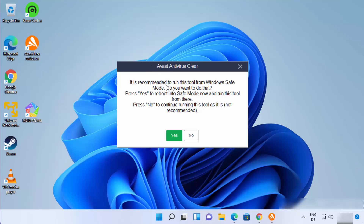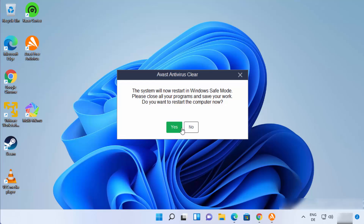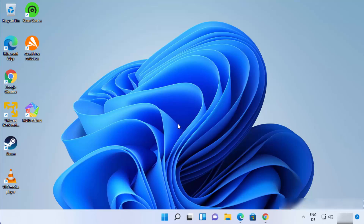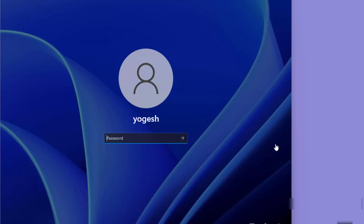The Avast Clear window will open. It says it's recommended to run this tool in Windows Safe Mode and asks if you want to do that. Press Yes — it's the recommended option. The system will now restart in Windows Safe Mode, so click Yes to restart.